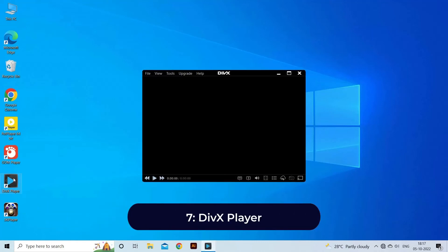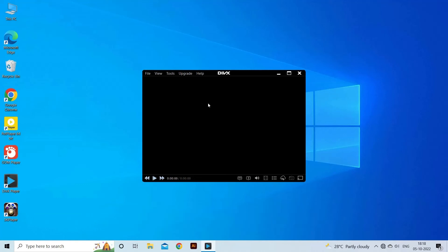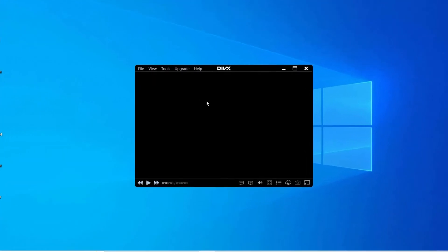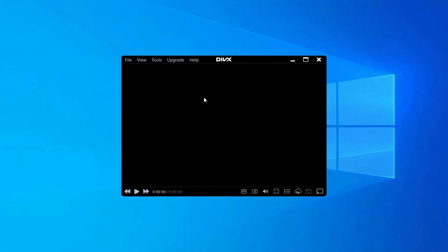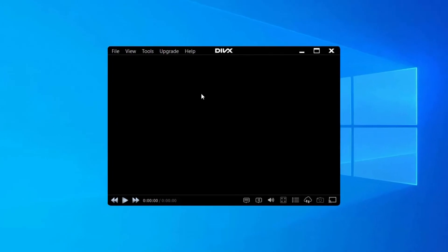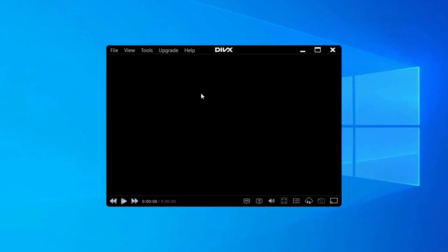DivX Player. The next entry on our list of best media players in 2022 for Windows 11 is DivX Player. It calls itself the first of its kind media player that offers free HEVC playback. It goes without saying that the DivX Player is optimized for playing video files in the most popular formats like MP4, MKV, DivX, and AVI.